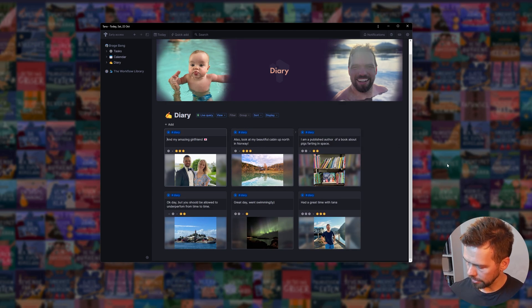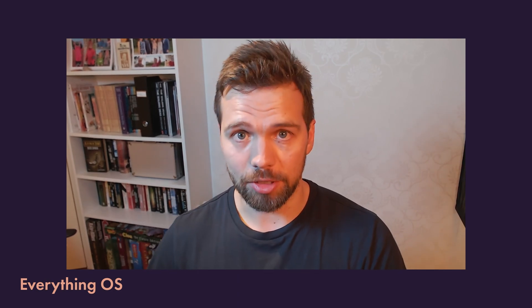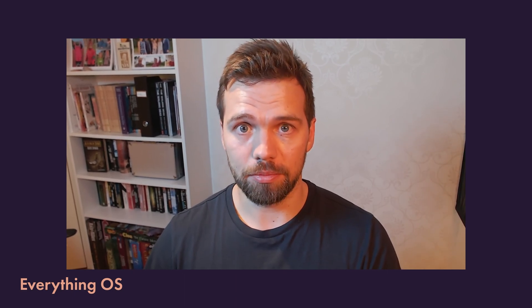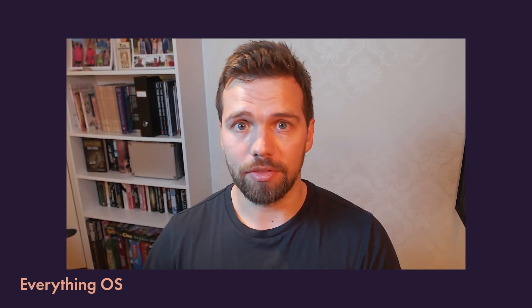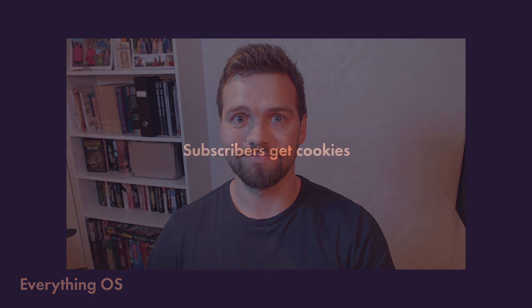I hope this was helpful. If it was, let me know. Please subscribe. It doesn't do anything for me. It's just a vanity metric, but I do like to see it go up. If there's something else you'd like to see, just let me know and I'll get right on it. All right. Thank you.